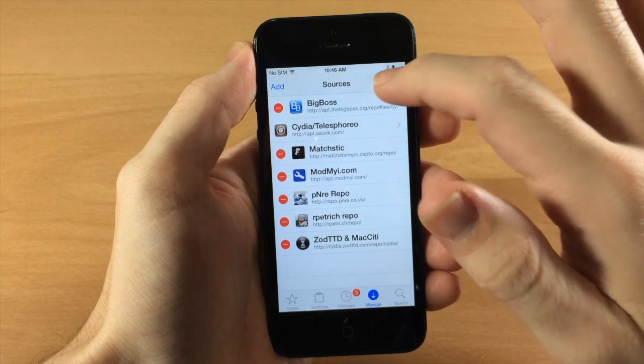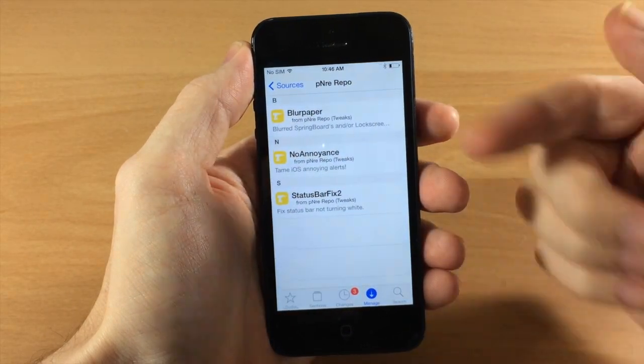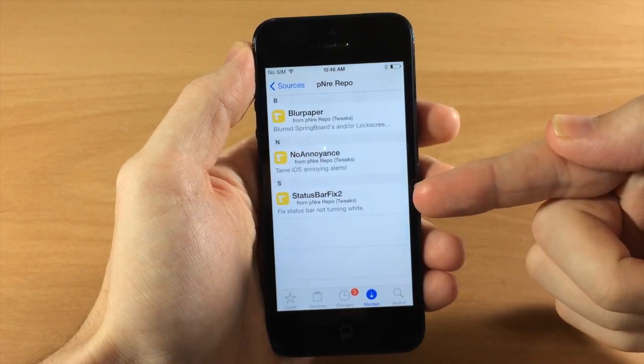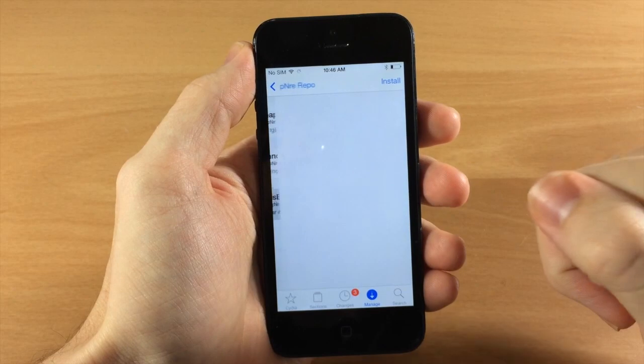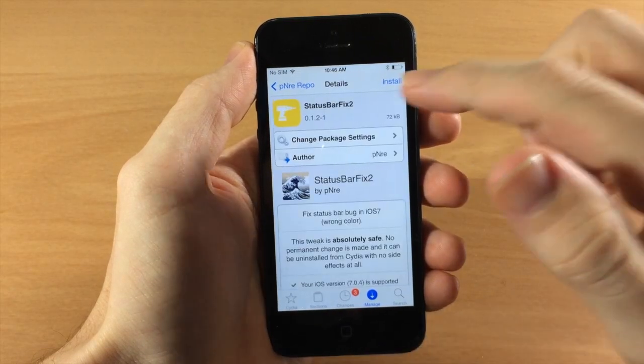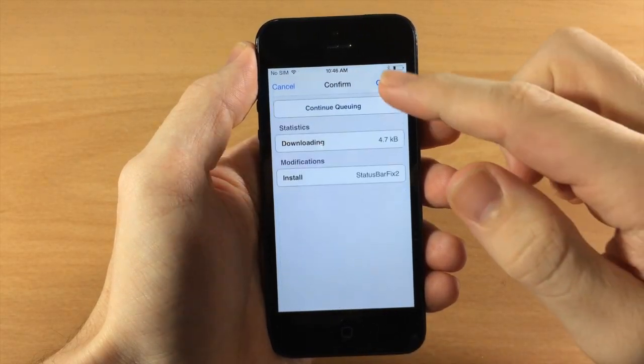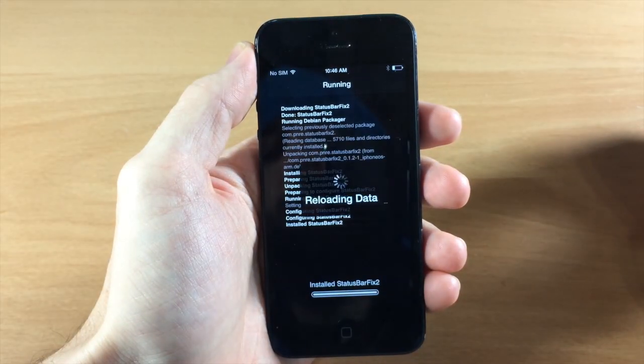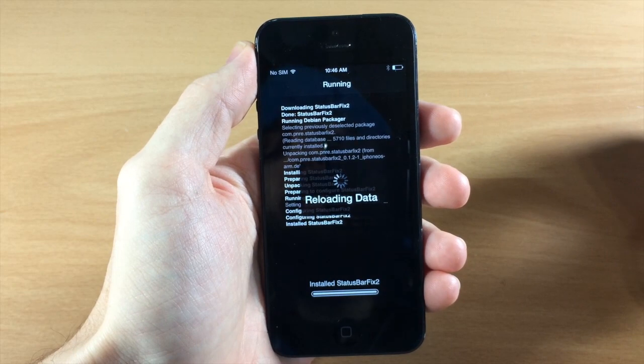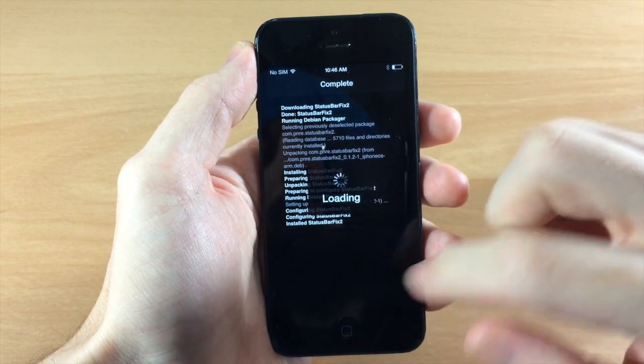And then once you've added it, I've actually already added it right here and I'm going to tap on that. And then you're going to see status bar fix 2 right here. So just tap on that, tap install, confirm. Really small file and it should go ahead and fix your status bar issue.